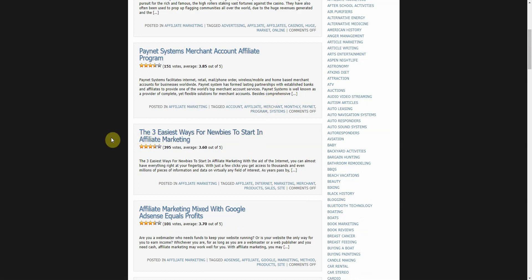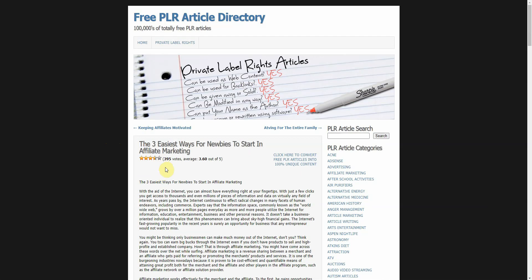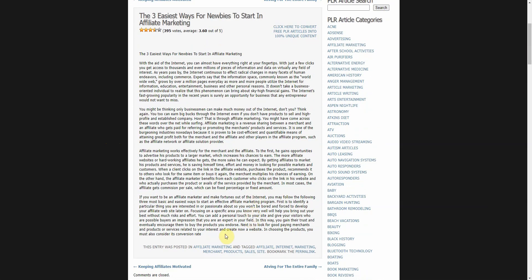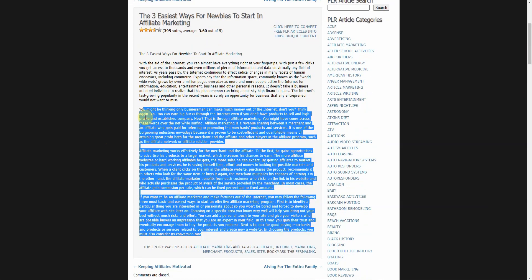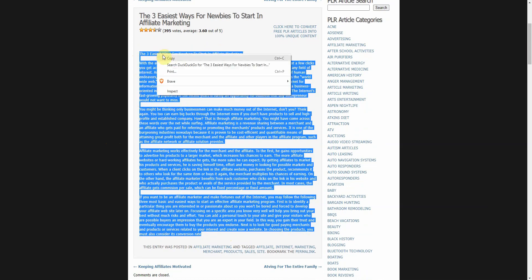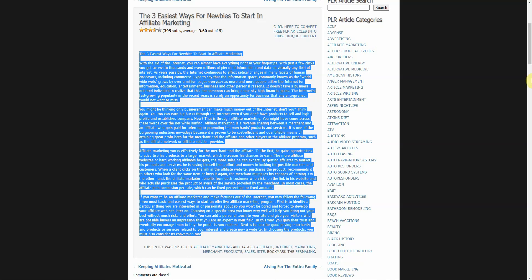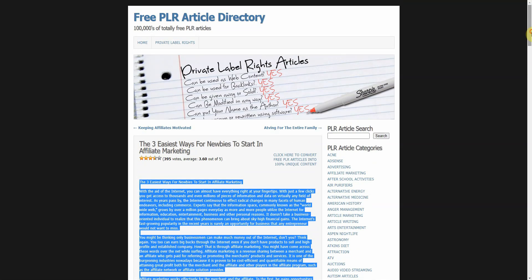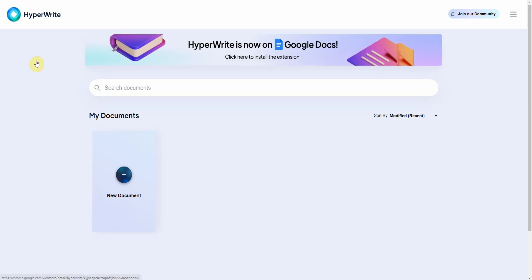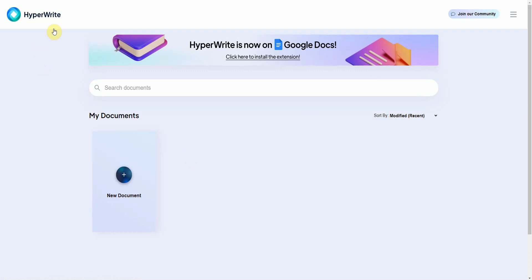Let me see what's good here. I like this one, the three easiest ways for noobs to start in affiliate marketing, and I like how it has the rating system out of five and the number of votes. All right, so I'm going to go ahead and take this one right here and use it as my PLR source. Then I'm going to move on to the first way in which you can easily write your PLR articles and that's using HyperWrite.